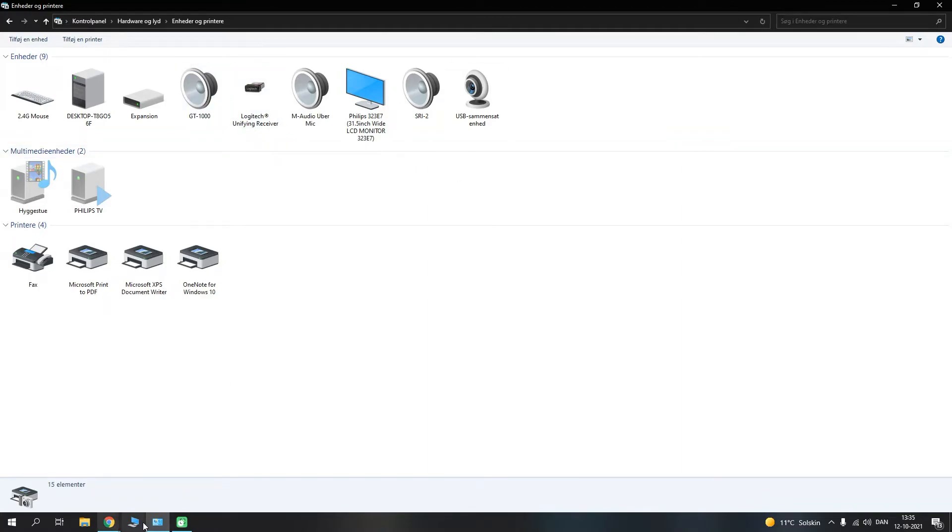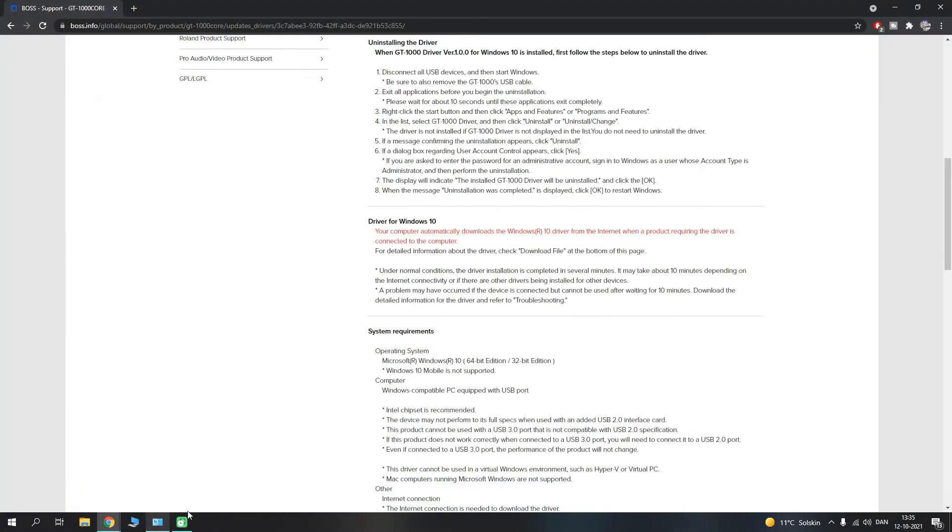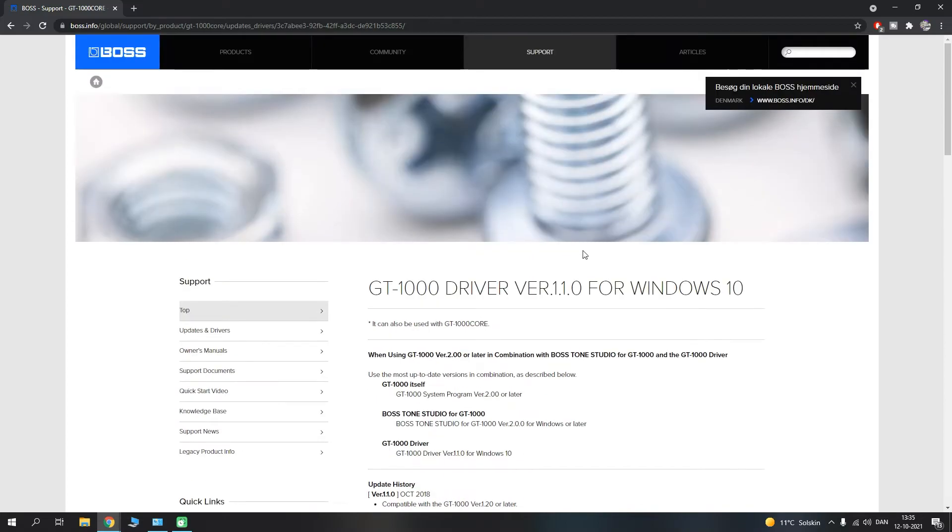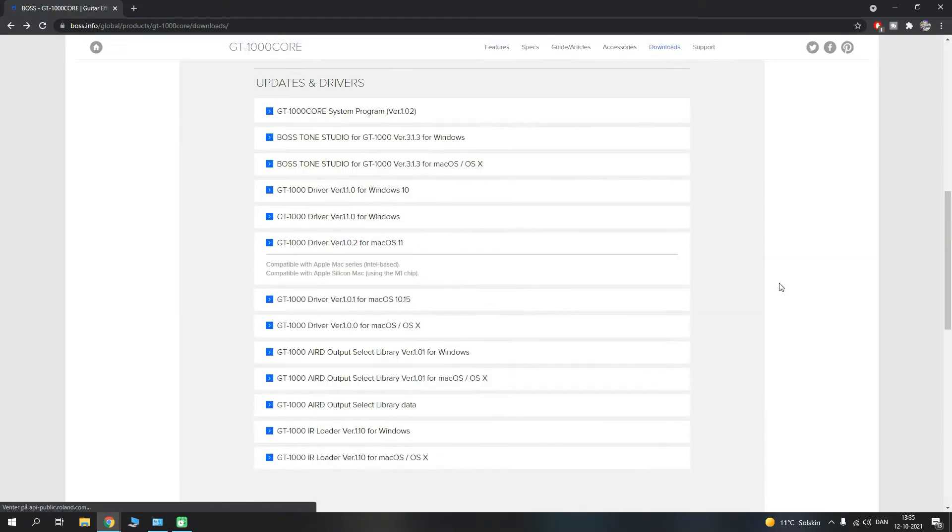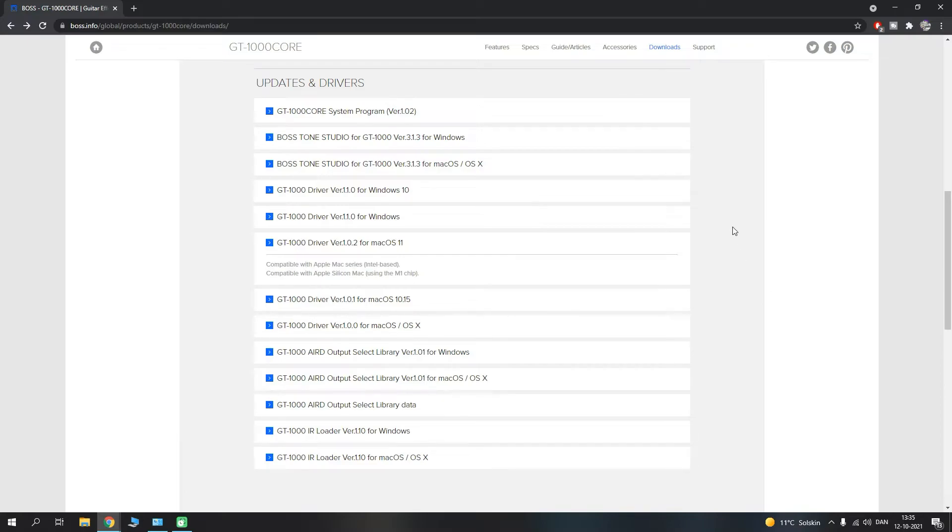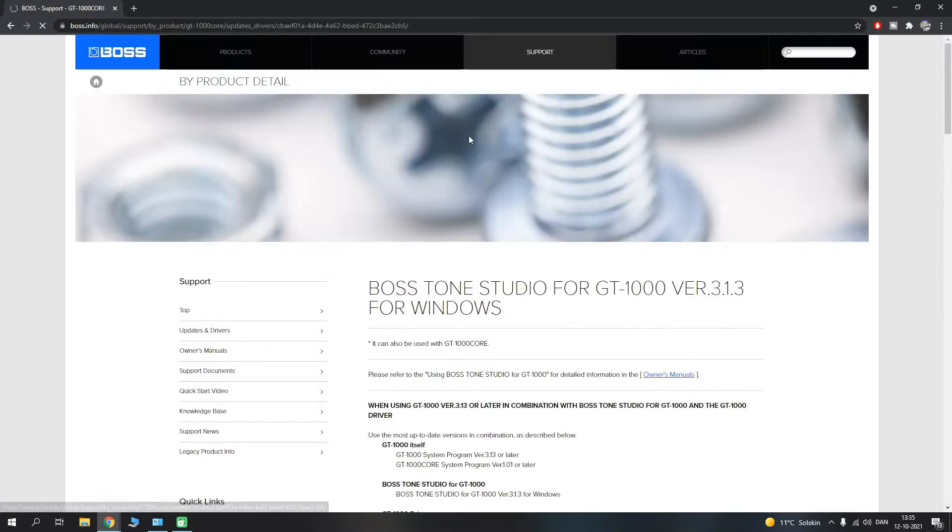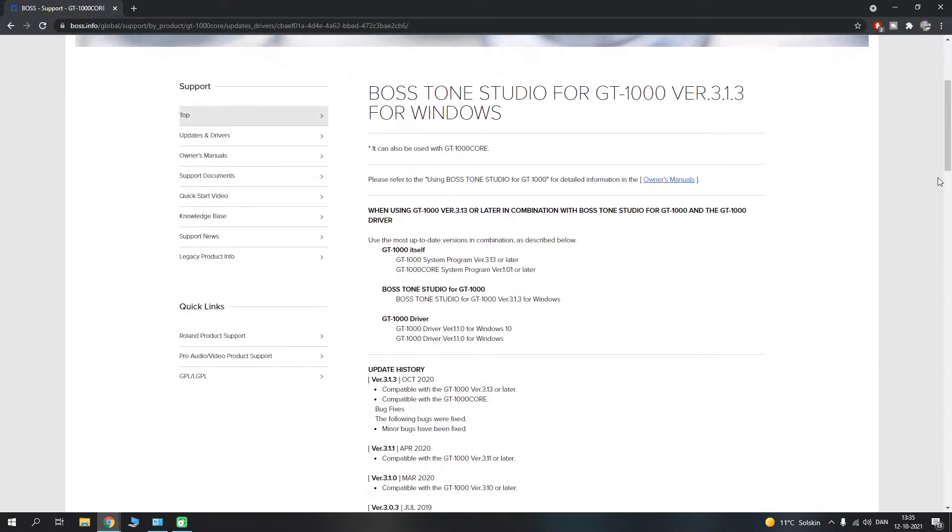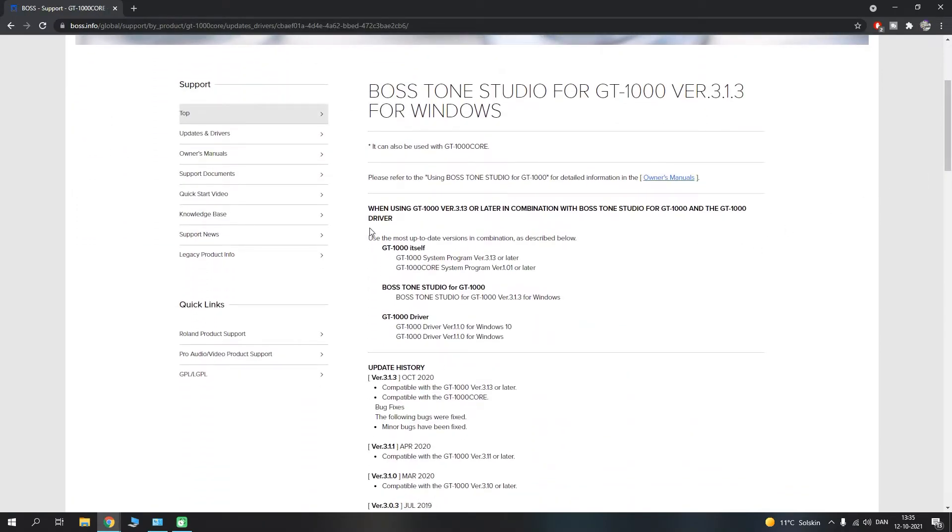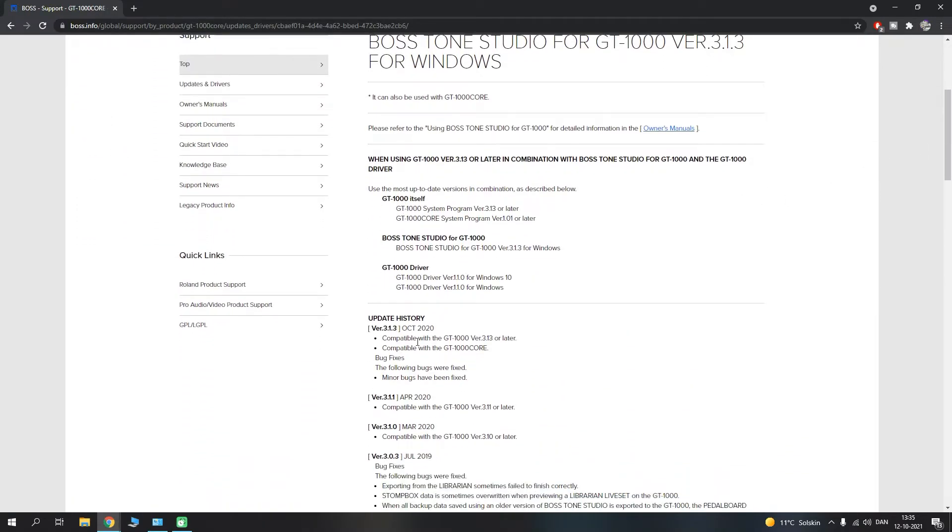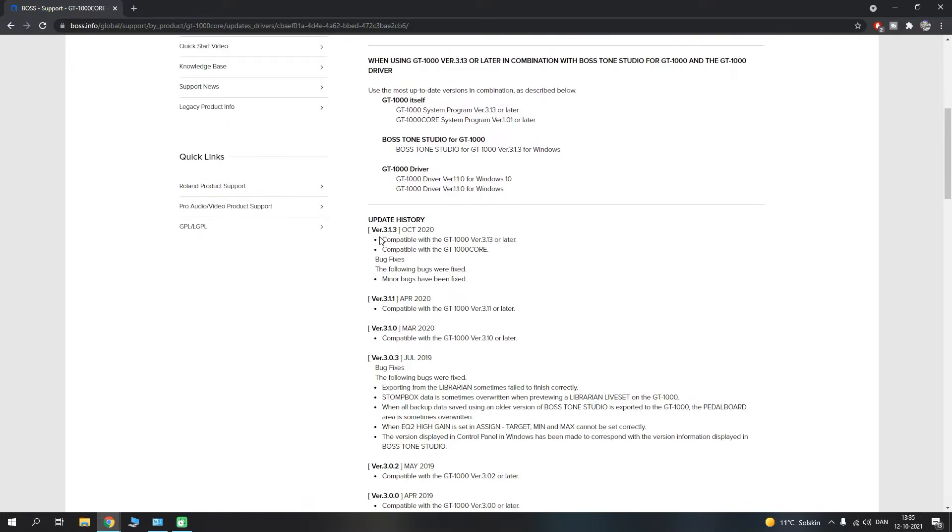Okay, so we can go from here back into the Boss page, and we can go away from the driver page. We can go back now and find the Tone Studio, and in this case I will find the Boss Tone Studio for Windows, and we're going to enter that driver tab.